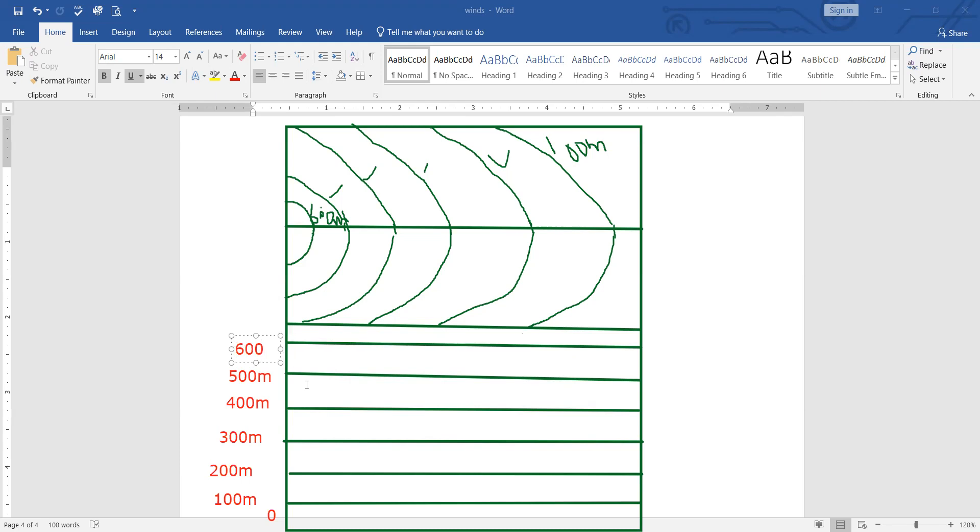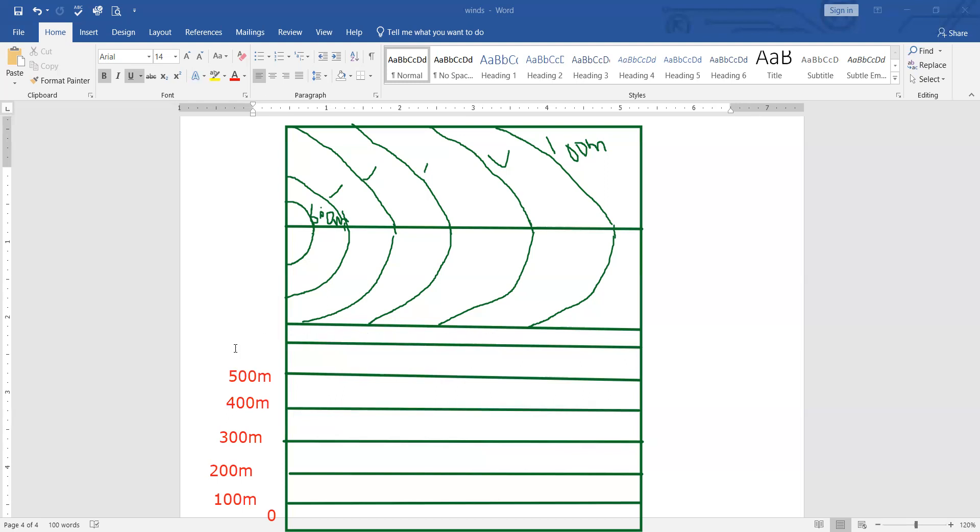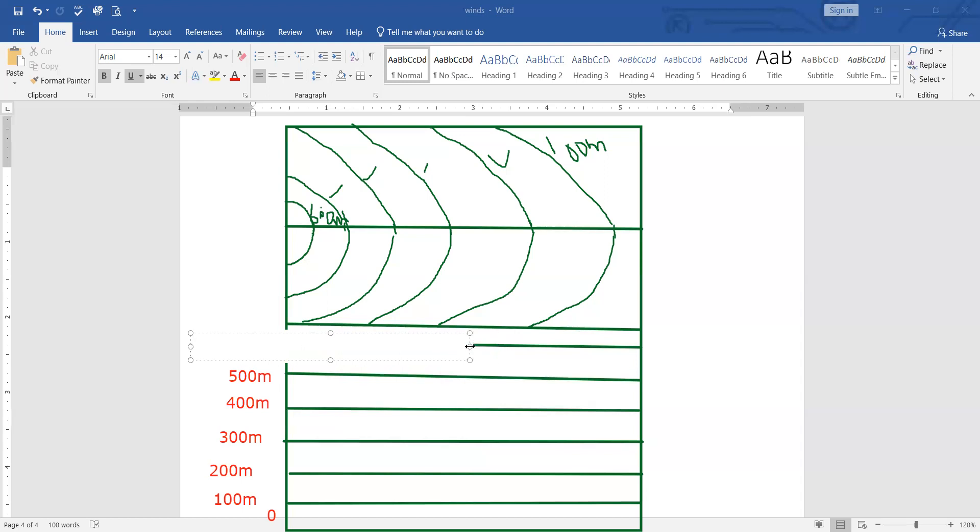And finally we have reached the 600 meter line. Done. I need to increase the box a little. Now name of this line is 600 meters, done.